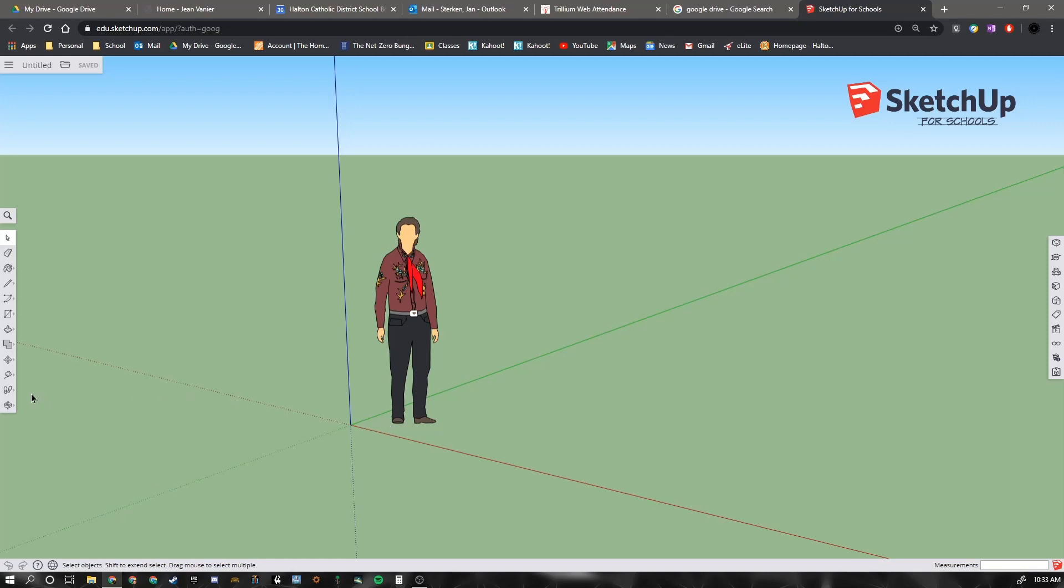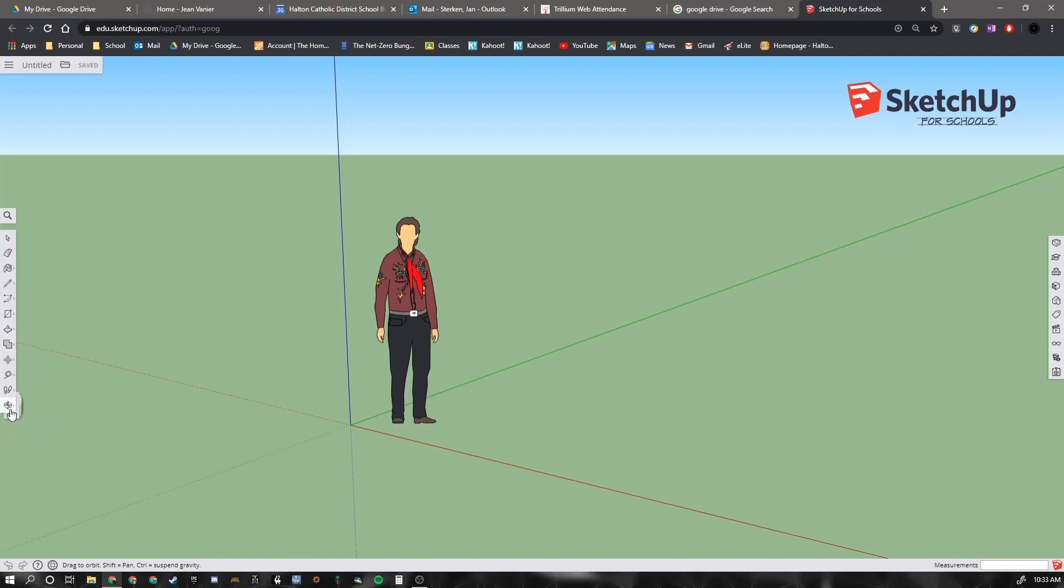So, first off, we can use the orbit tool. If you click any of these tools that have a little arrow, they will pop out a little fly-out menu. But we're going to just use the orbit tool.